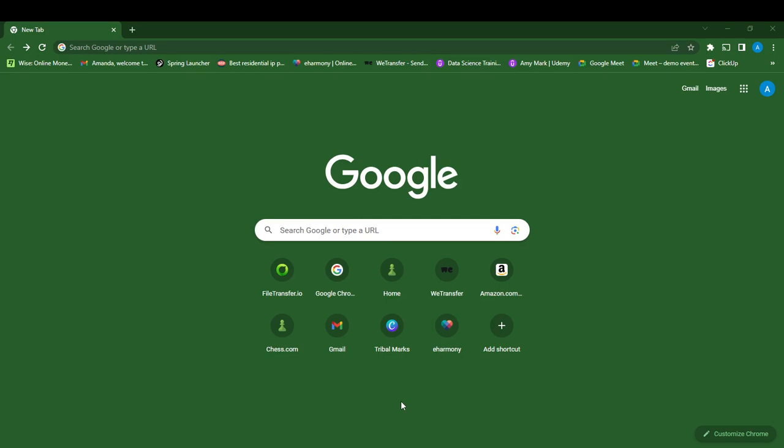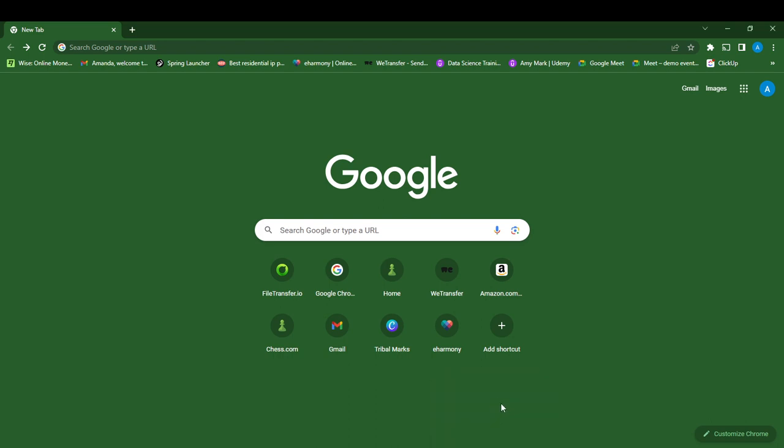Hello, in this tutorial I'll show you how to change the default search engine on Google Chrome. The first thing I'd like you to do is launch your Google Chrome. So this is my Google Chrome.